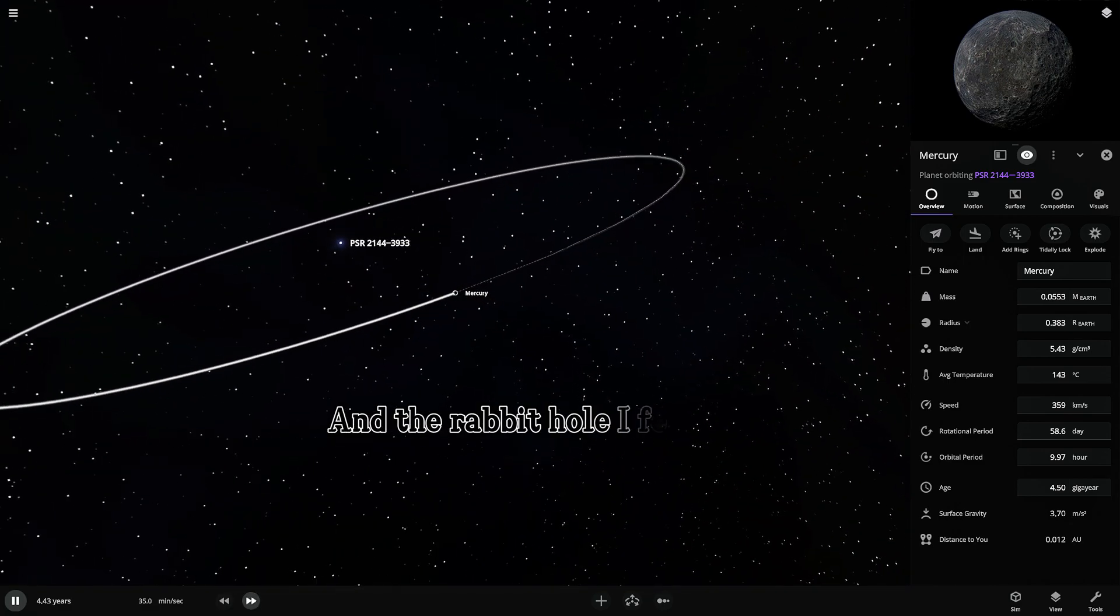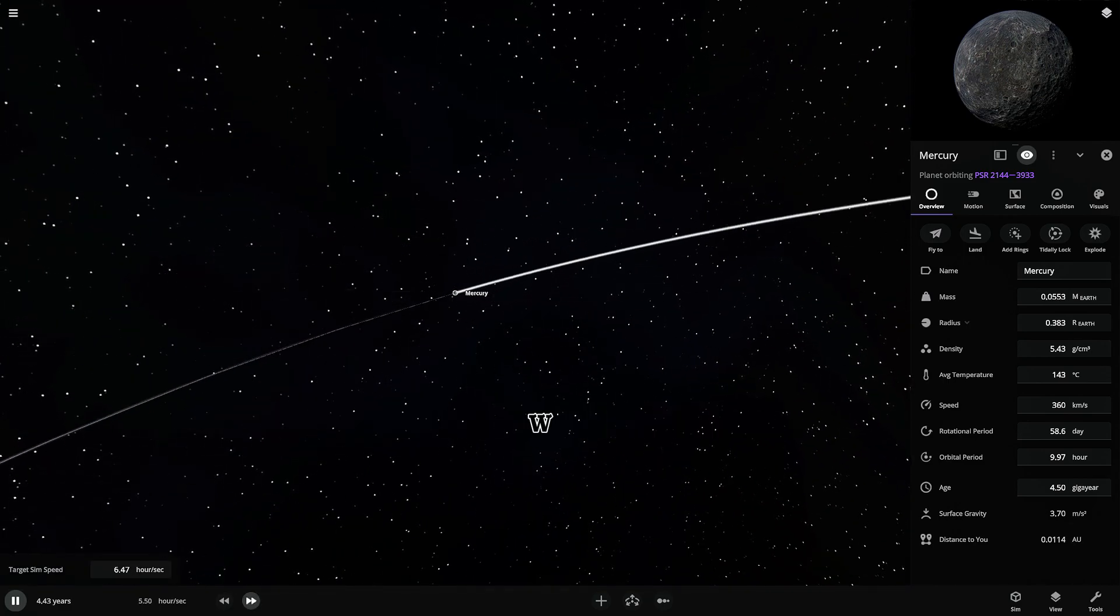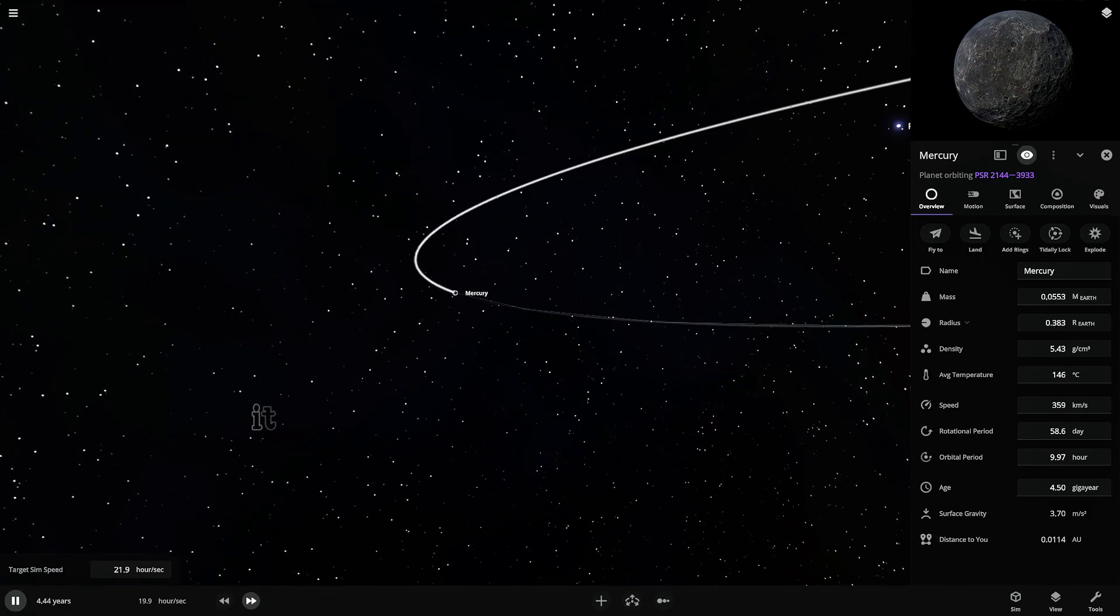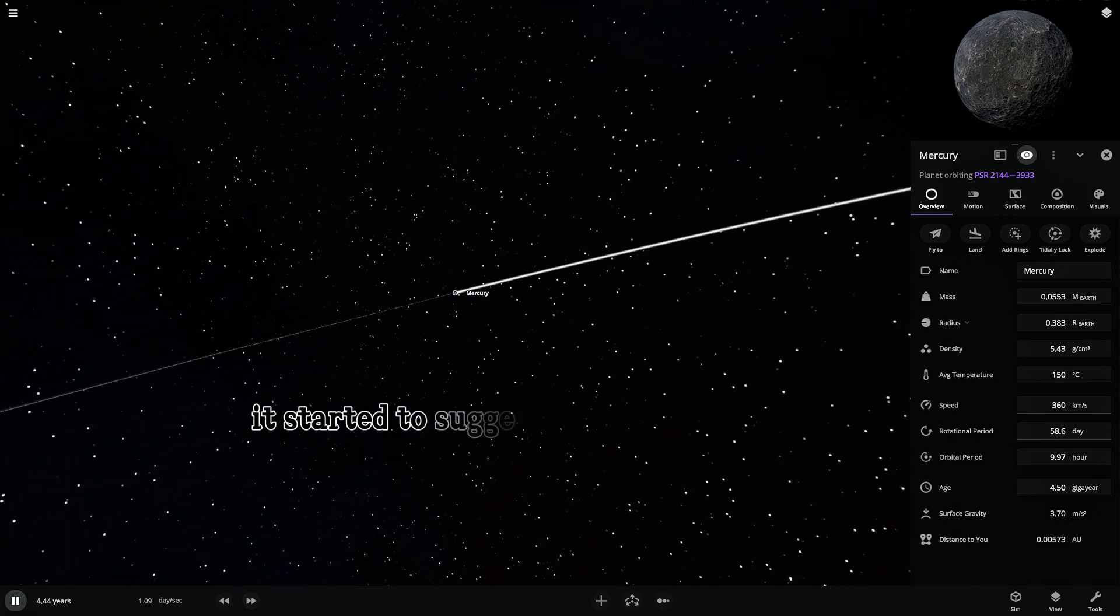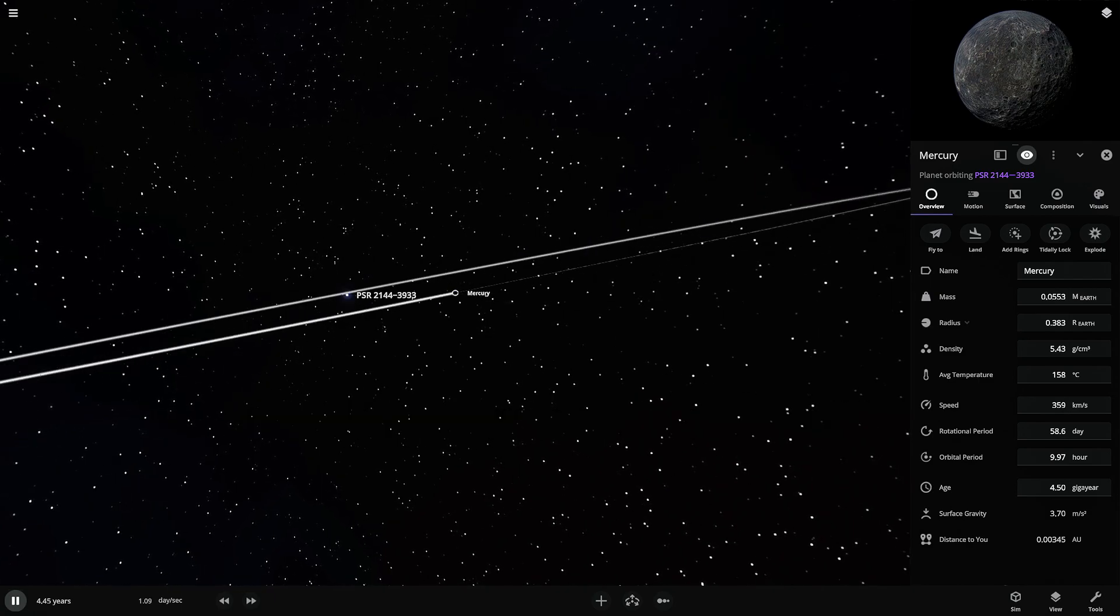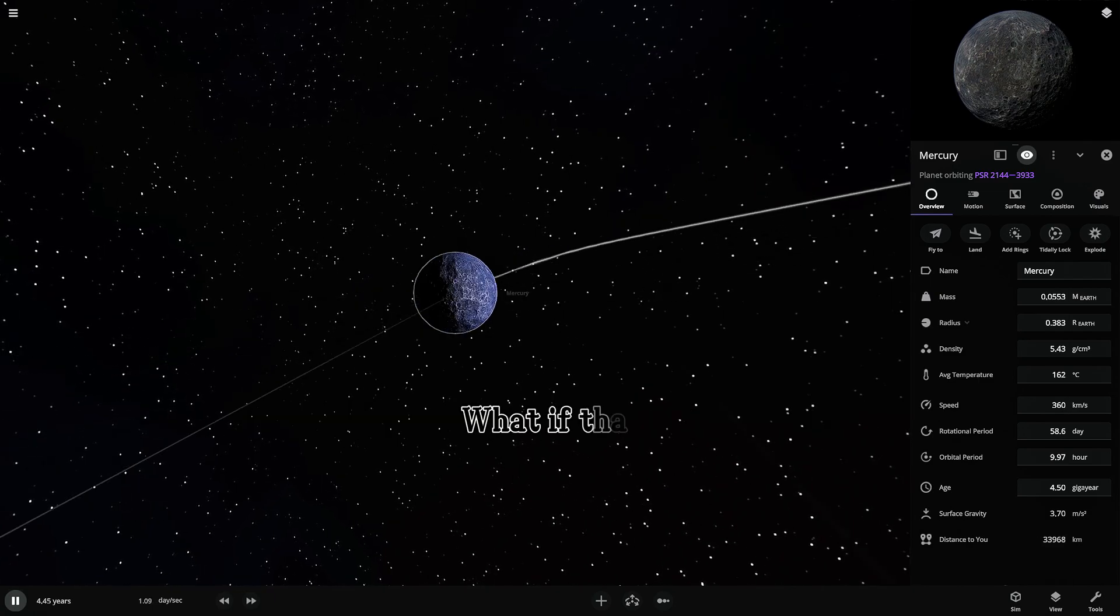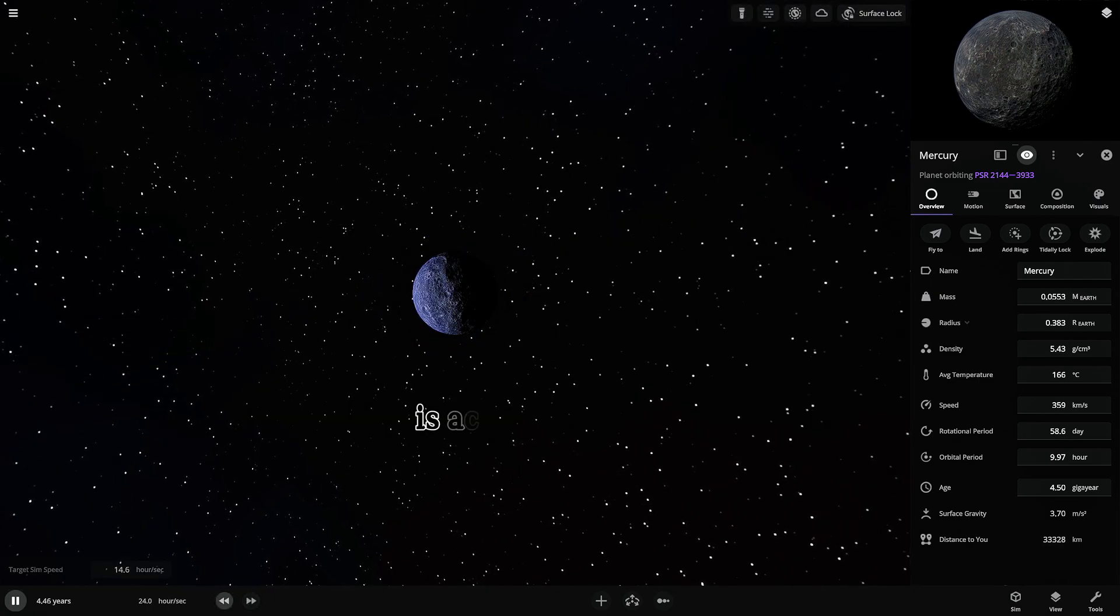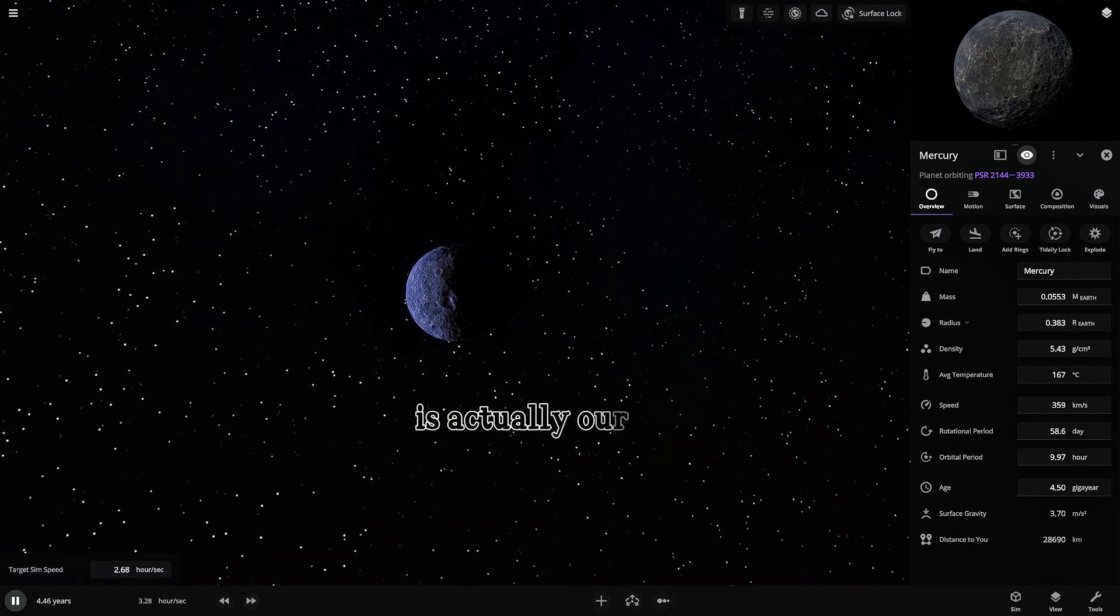And the rabbit hole I fell down, well, it started to suggest something pretty wild. What if that is actually our sun?